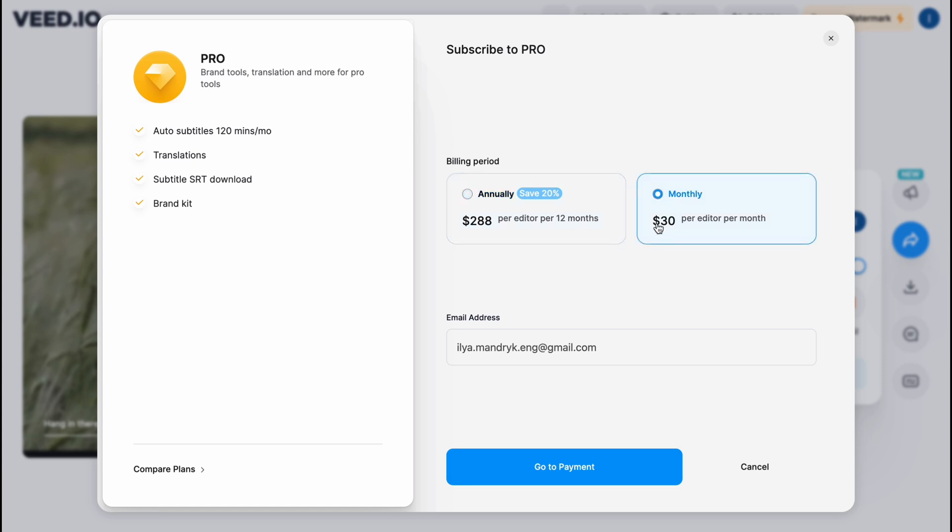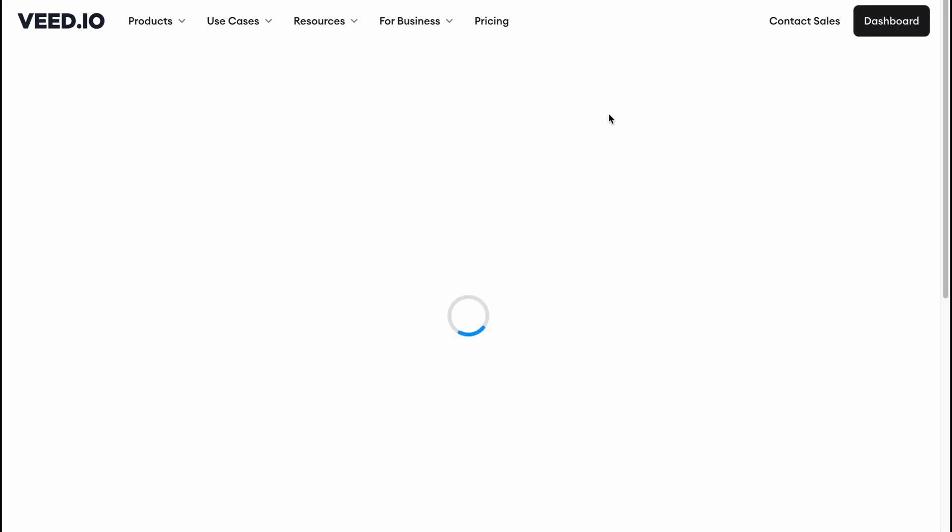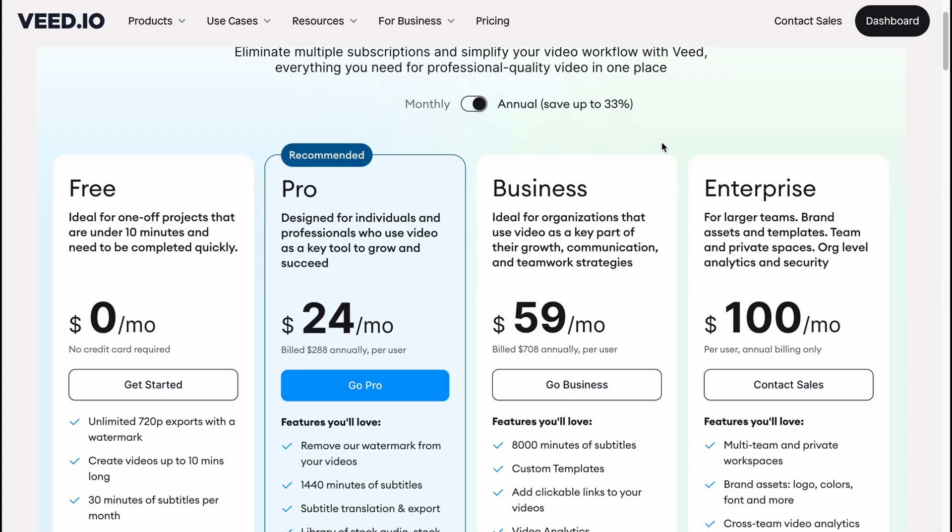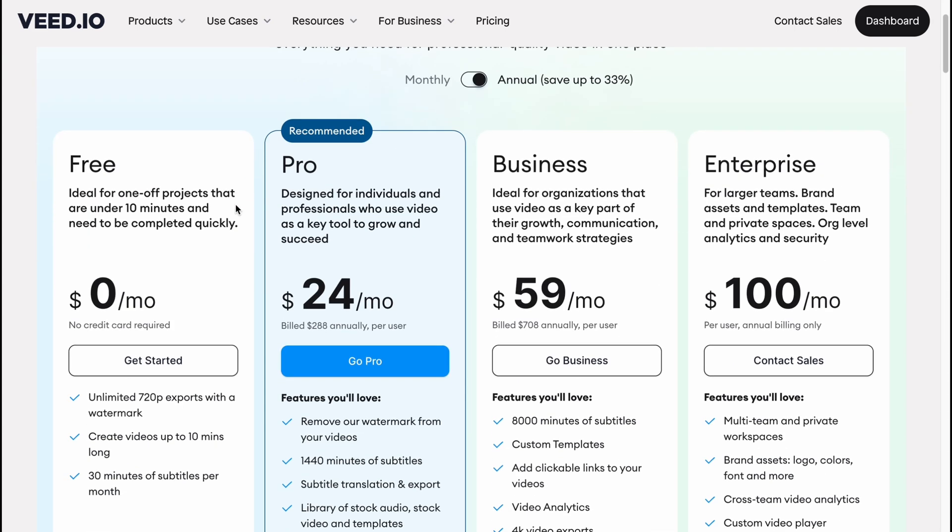As you can see, monthly plan costs like $30 per month and the annually is like for early paying $288. So this is basically the biggest thing you need to know about VEED: they have like paid plan only. If you want to use without watermark, you have to buy the paid plan. They have like four plans, one free and three are paid.